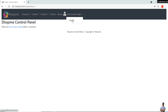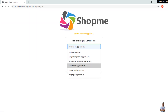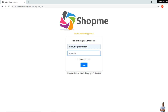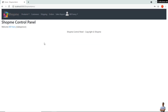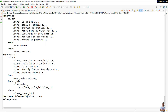Let me log out and log in as another user who has the Salesperson role. In the console you can see it prints the username and the role of the user is Salesperson.